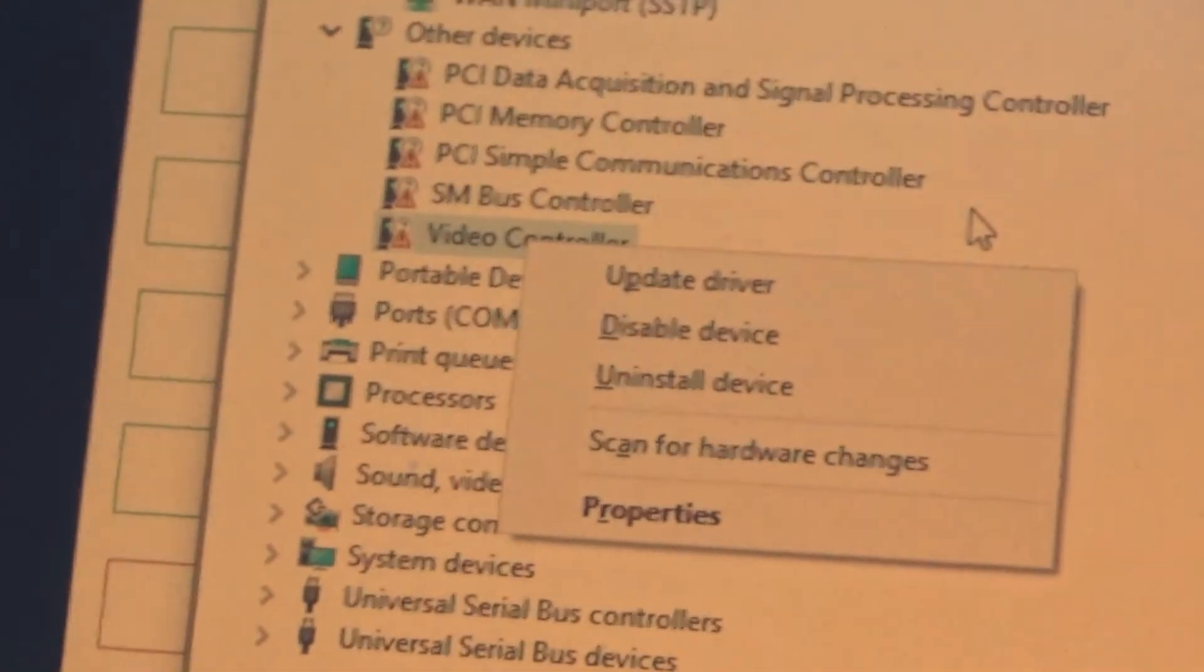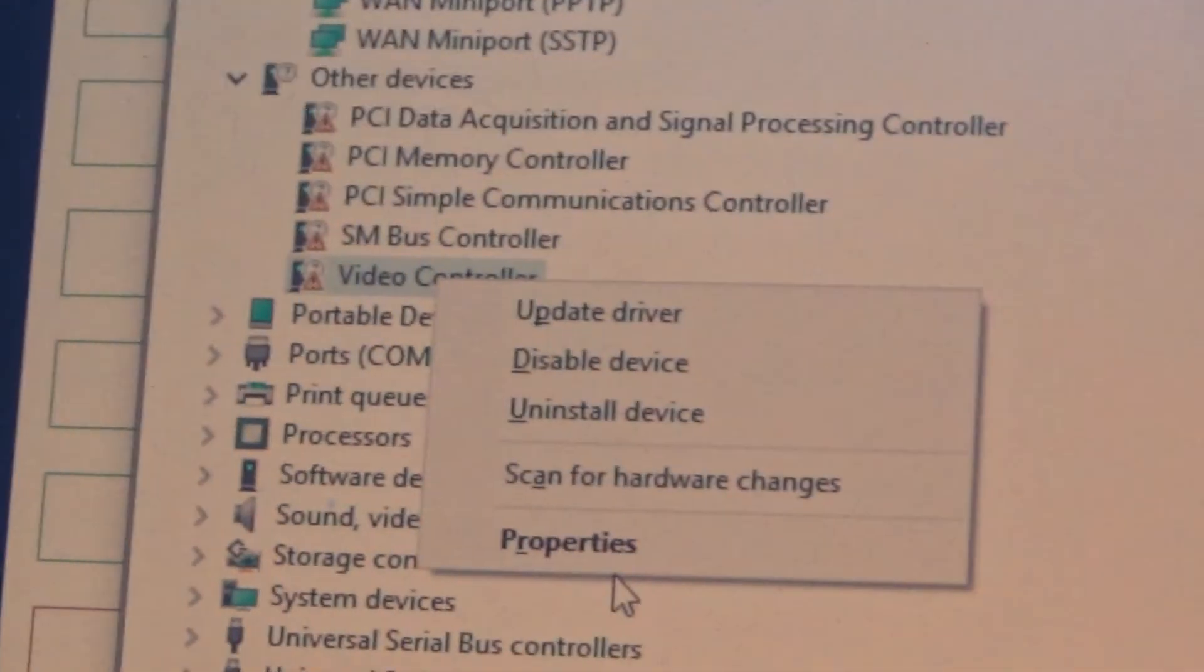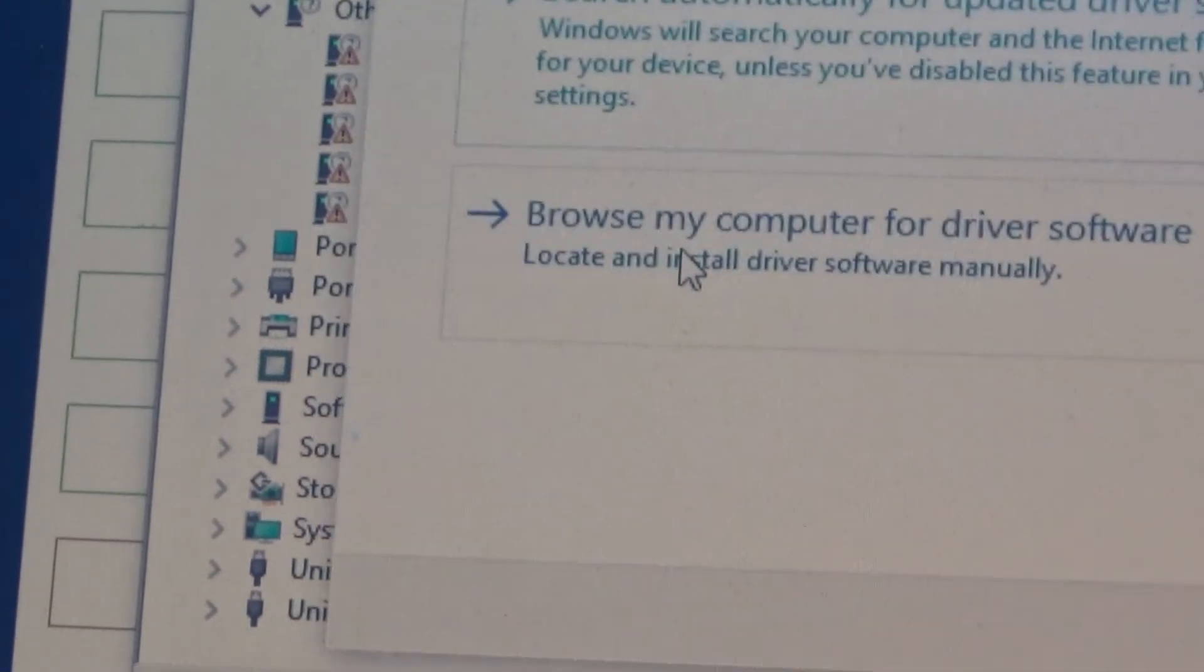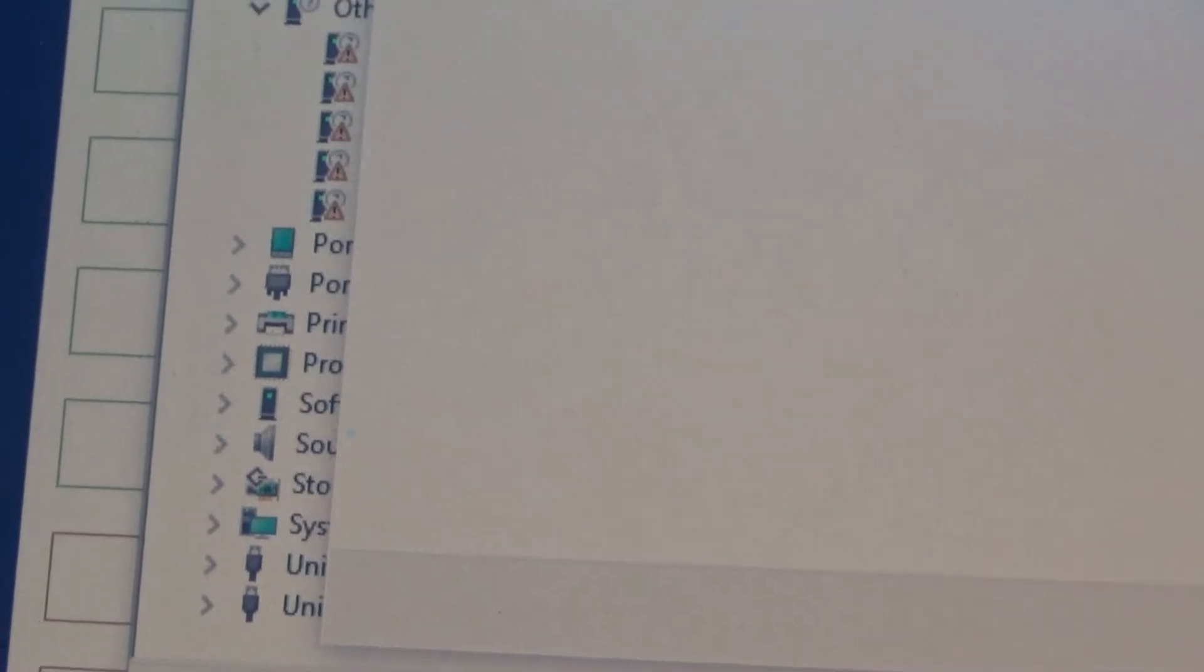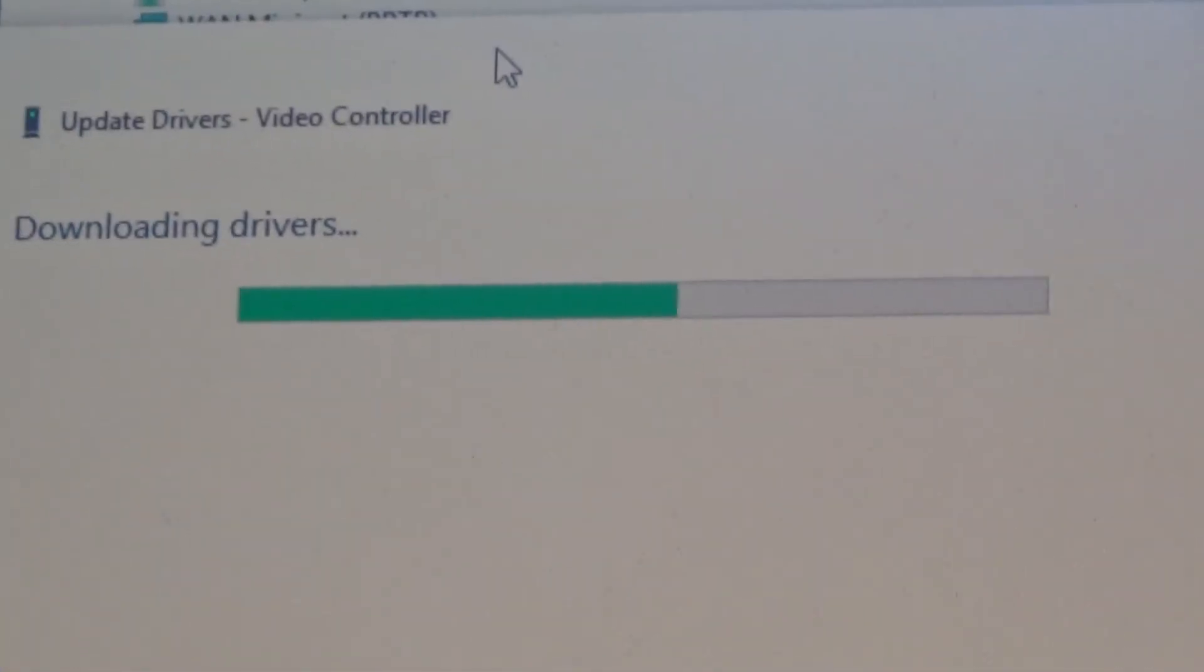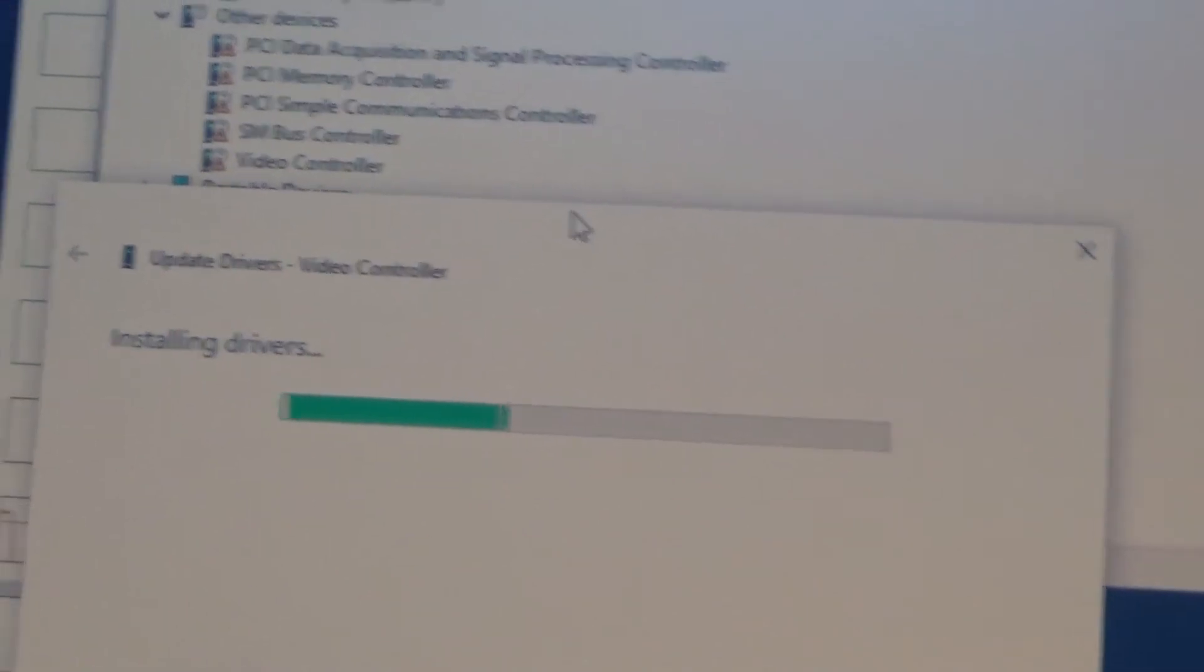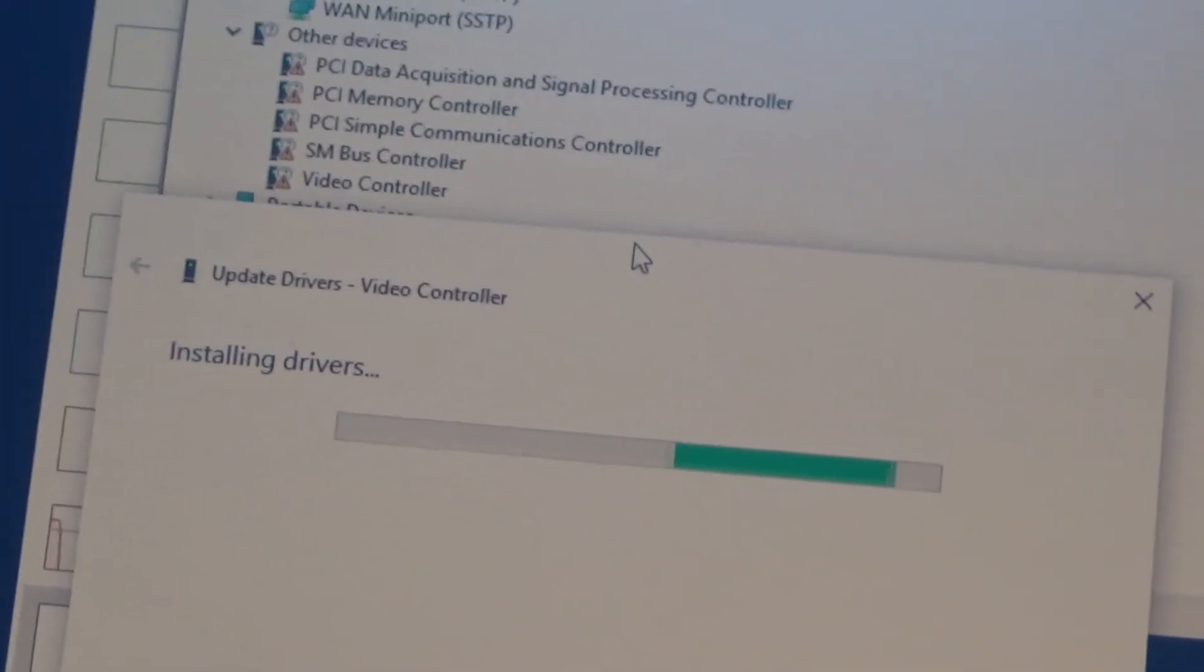Back in Windows, I actually had to open the device manager. In the section other devices, I saw it. Video controller. I right-clicked it and selected update driver. I told Windows to search for a driver automatically, the first option. It actually took 2 minutes and 51 seconds to finish.